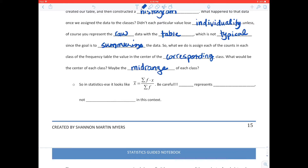What would be the center of each class? The mid-range of each class. In statistics notation, x-bar equals the summation of the product of the frequencies times the corresponding mid-range values, divided by the sum of the frequencies. Note: f represents frequency here — not a function — even though you might typically think of f as representing a function.